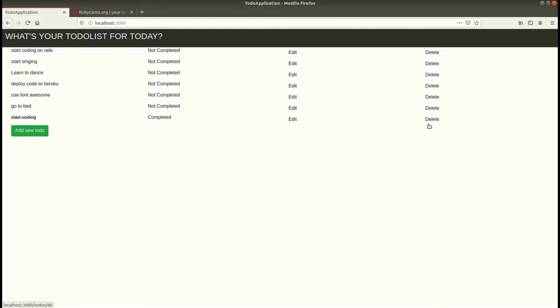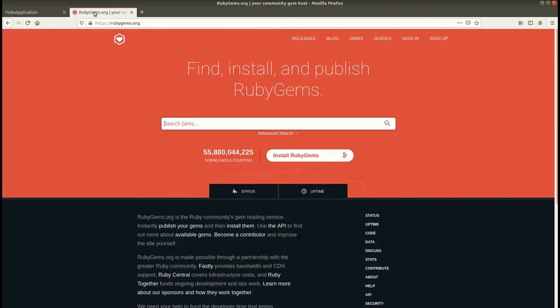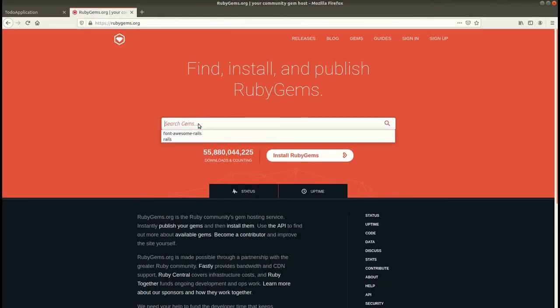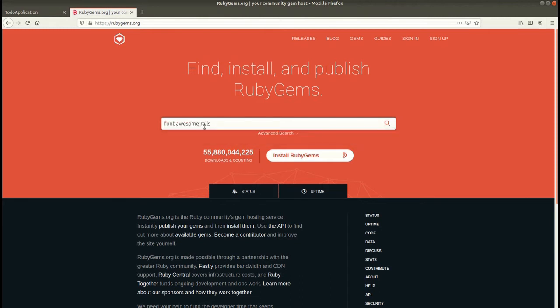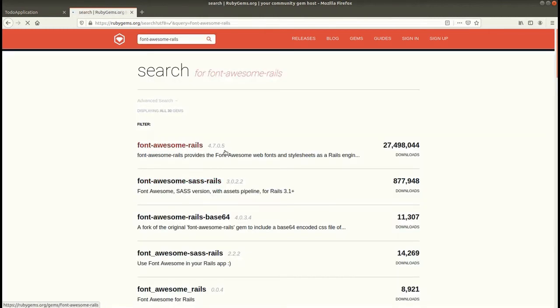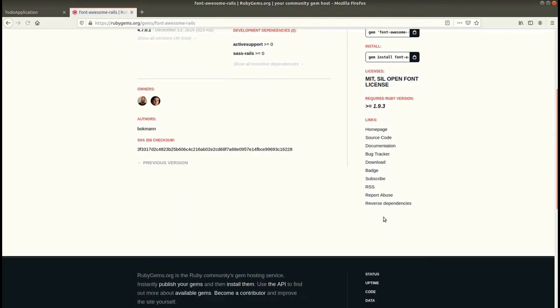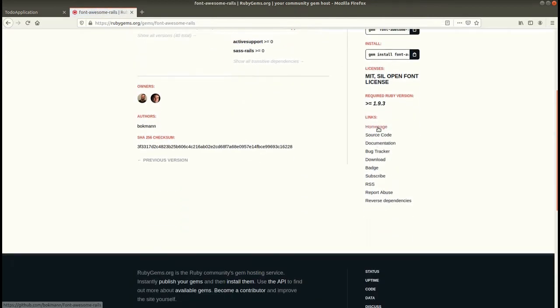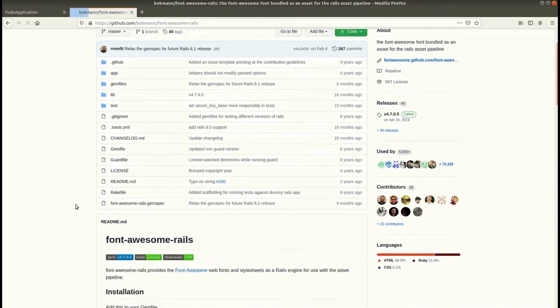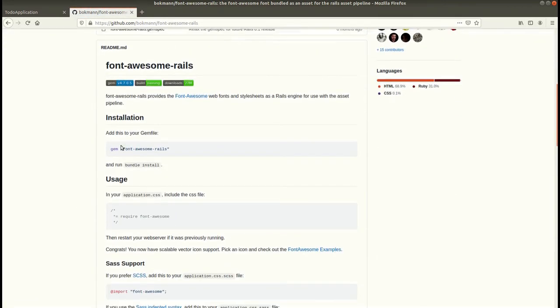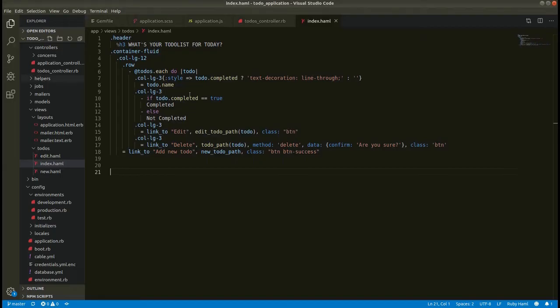Now let's go to this rubygems.org site and let's search for font-awesome-rails. Let's go to the home page. Now the first step is to add this gem file to add this gem to our application.